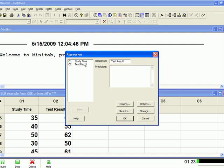Okay, so we could hit okay now and we would get the best fit line equation and the other output, but we also want to test the assumptions.